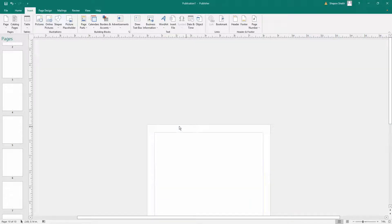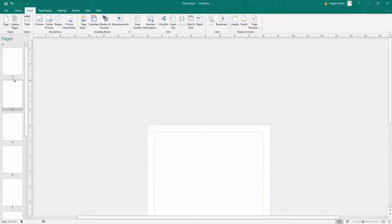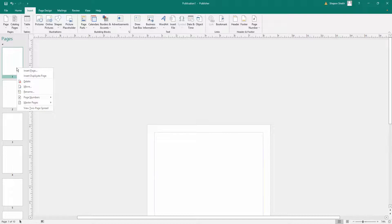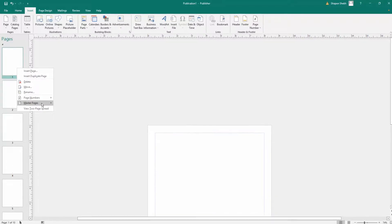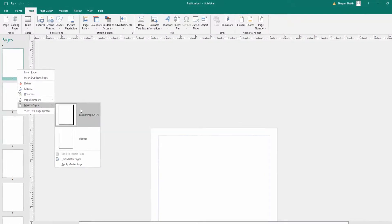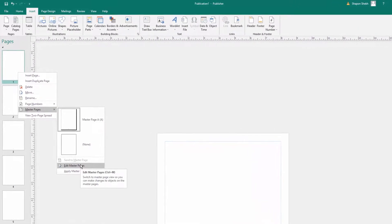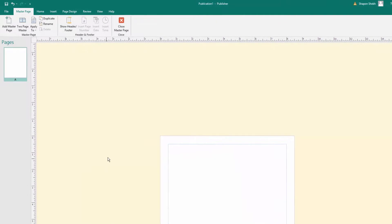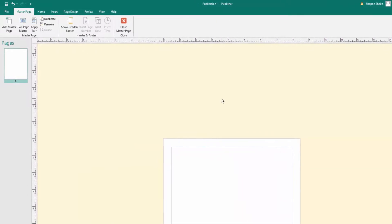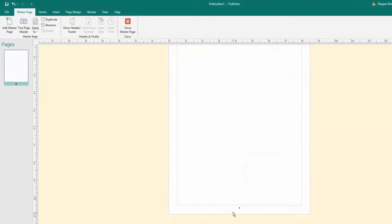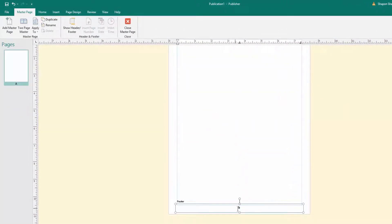To customize the page numbers, I right-click and go to Master Pages. I click here, then click Edit Master Pages. Now I am in the master page editor where I can modify how the page number appears.